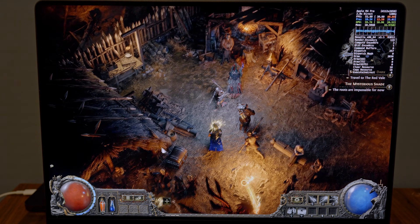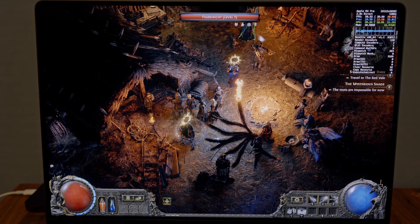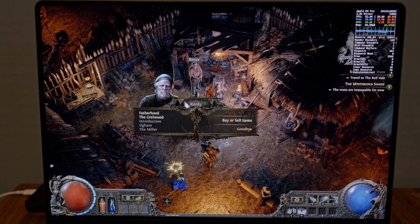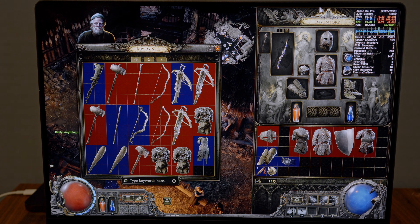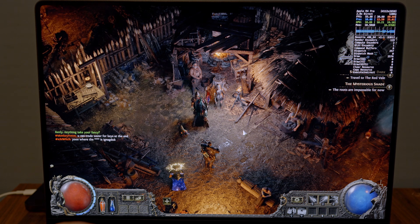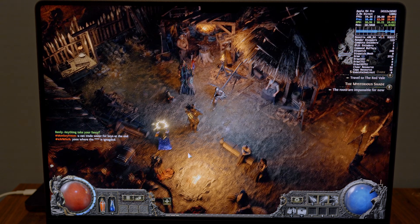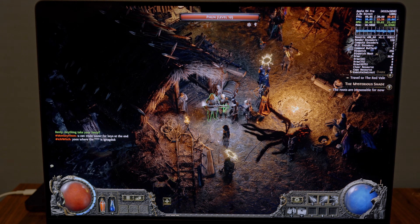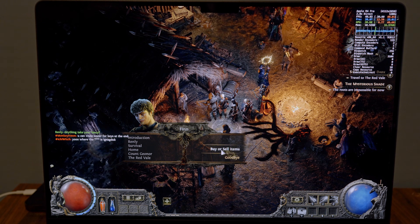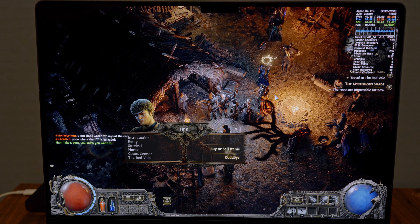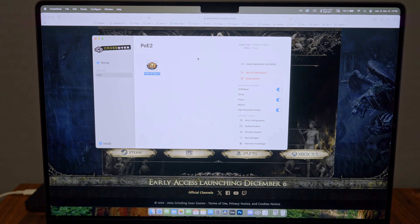Walking around, checking inventory, talking with vendors — it works just fine, it's fluid. I'm not sure when they're releasing the real Mac client, but I think it will work just fine on these types of Macs. To install this, I used Crossover.